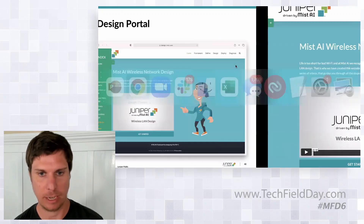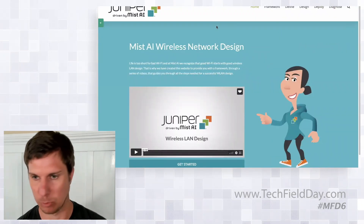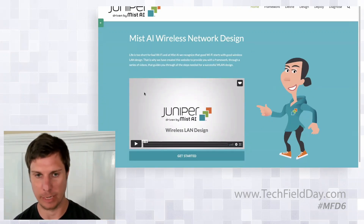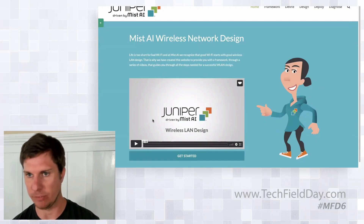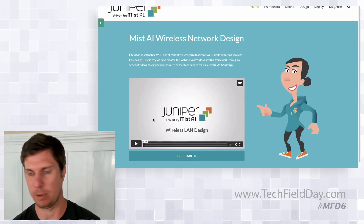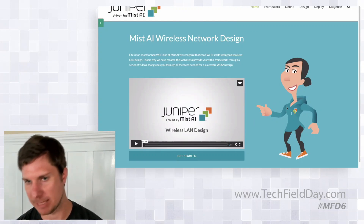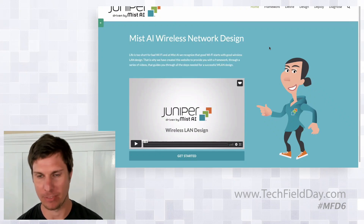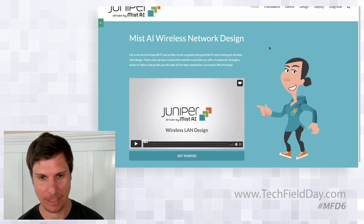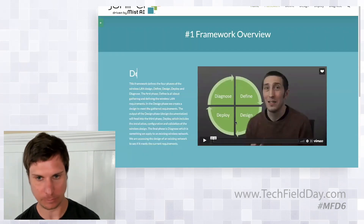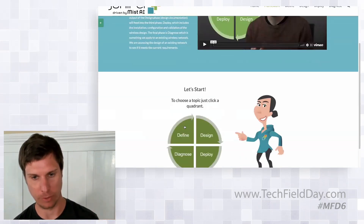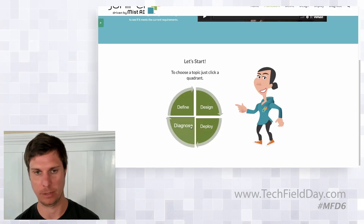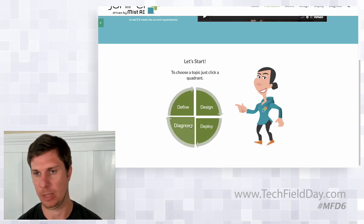So if I switch over — this is live — mist.com/design, we're launching this today. On the landing page there's an intro video that gives you a summary of how to use the site. This is Misty, our cartoon character that appears on every page — she's the MIST personality. If I click on 'get started,' this takes us to the overview. There are four phases of designing a wireless network.